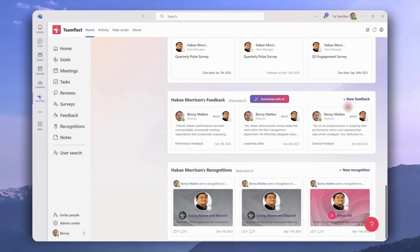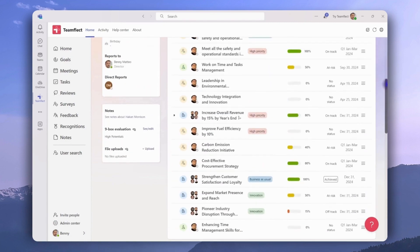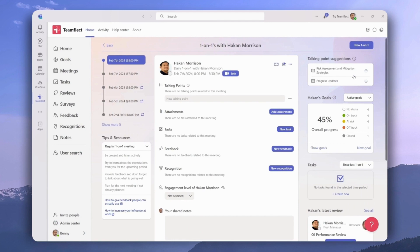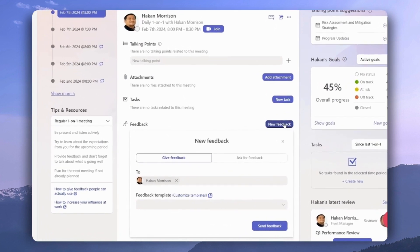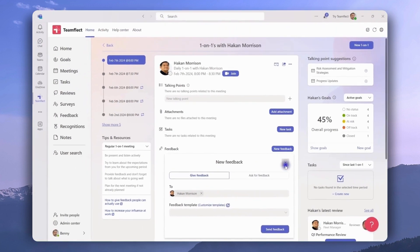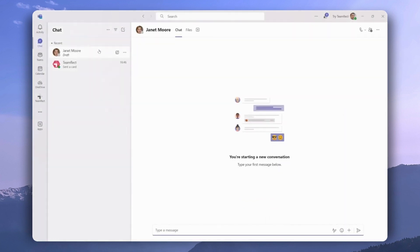We can click 'Show More' to expand this section, summarize Hakan's feedback with AI, or give him new feedback directly from here. Going back up on the user page, we can access meetings we have with Hakan. Let's head over to a one-on-one with him. From inside the meeting page, we can click 'New Feedback' and either give Hakan feedback or ask for feedback about him — pick a template and click 'Send Feedback.'